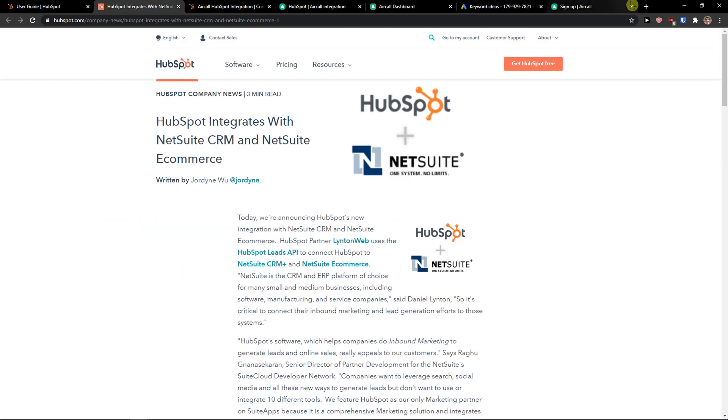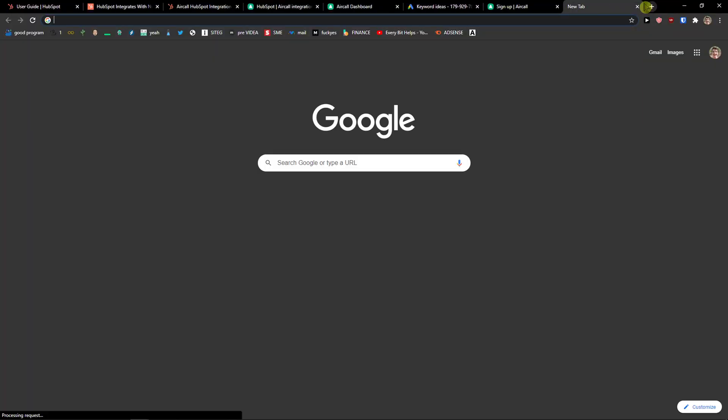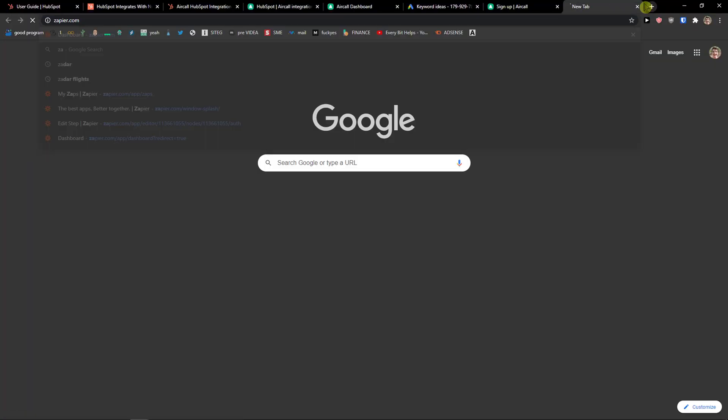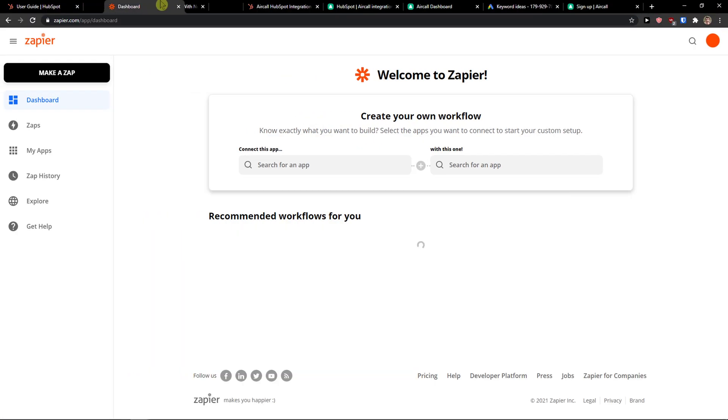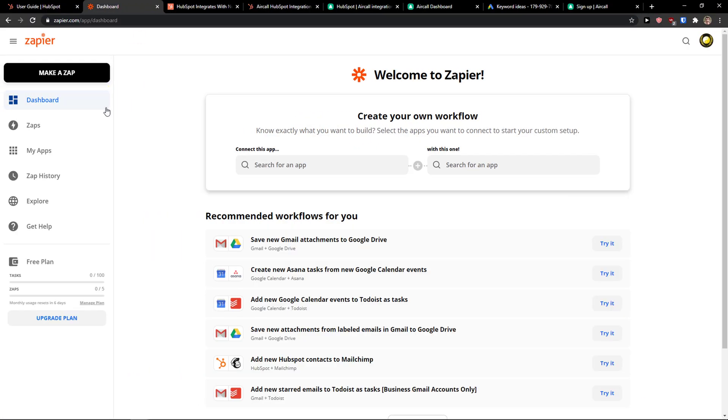The first thing that we are going to use is Zapier. So go to zapier.com and when you're gonna do it, you're gonna be here in dashboard.